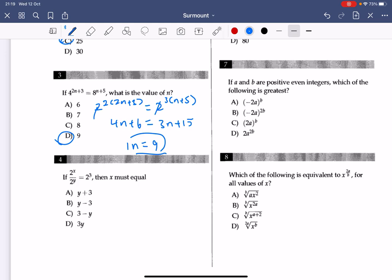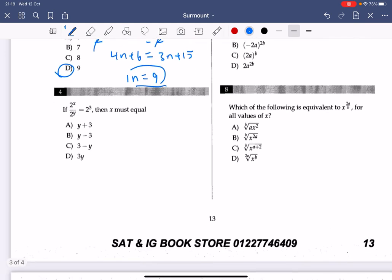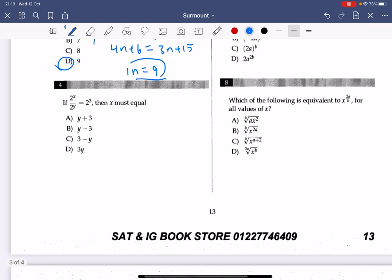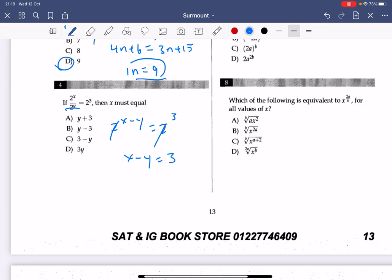Number 4: from exponential rules, this can be simplified so that 2x minus 1 equals 2 to the power of 3. Equating the exponents since the bases match: x minus 1 equals y equals 3, so x equals 3 plus y. The answer is A.